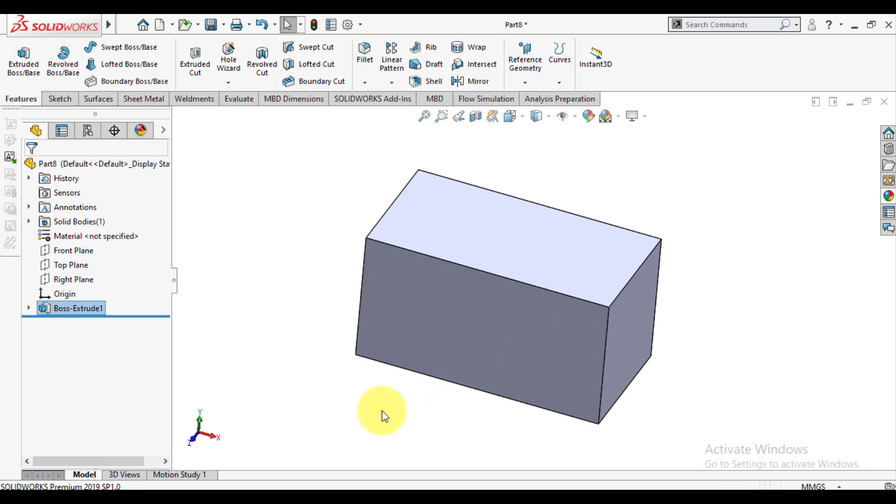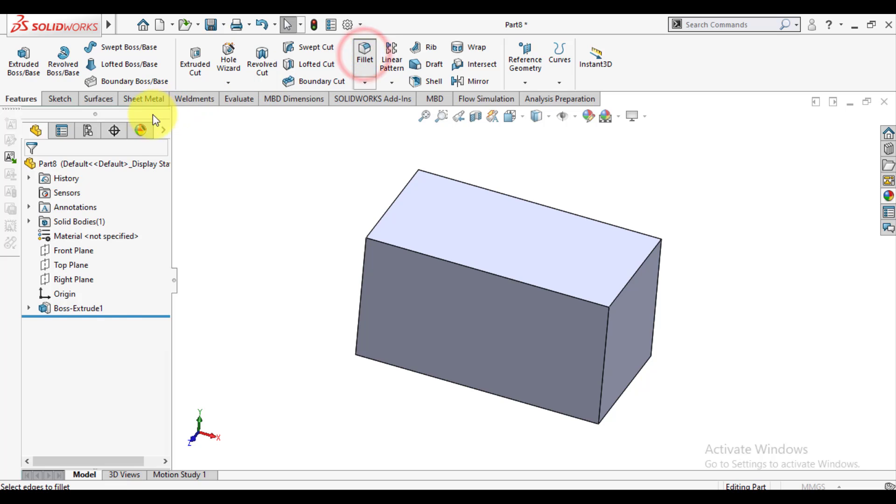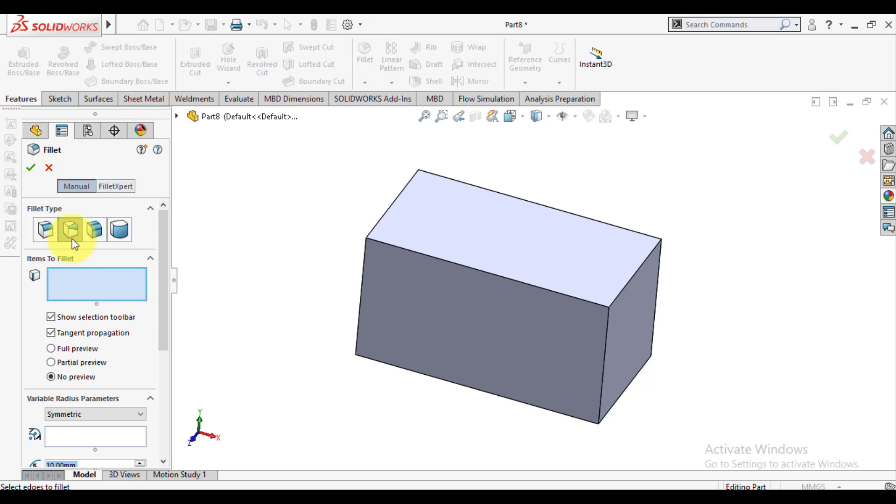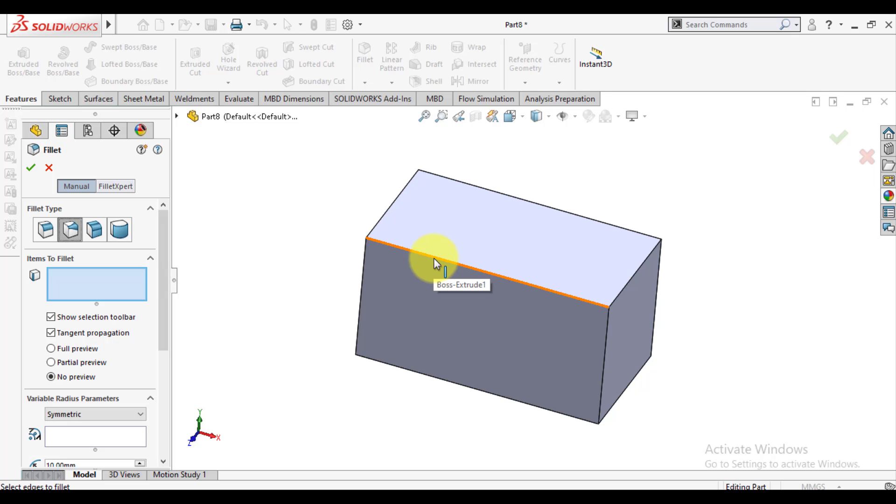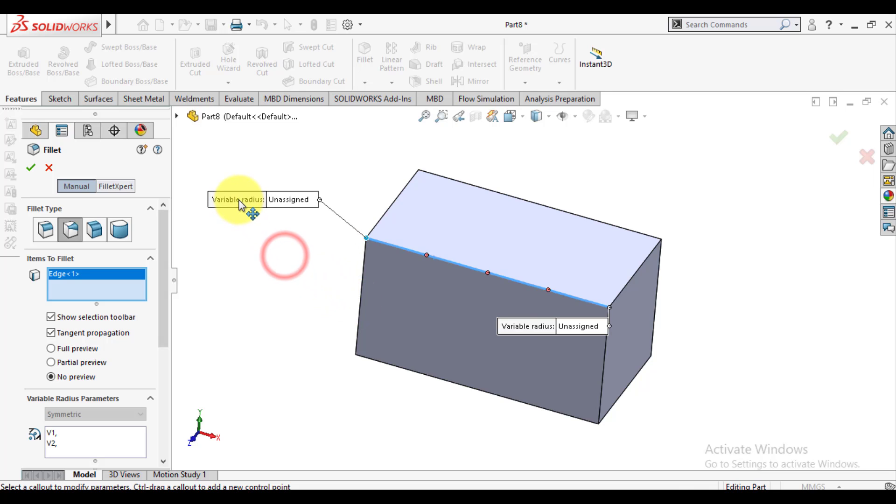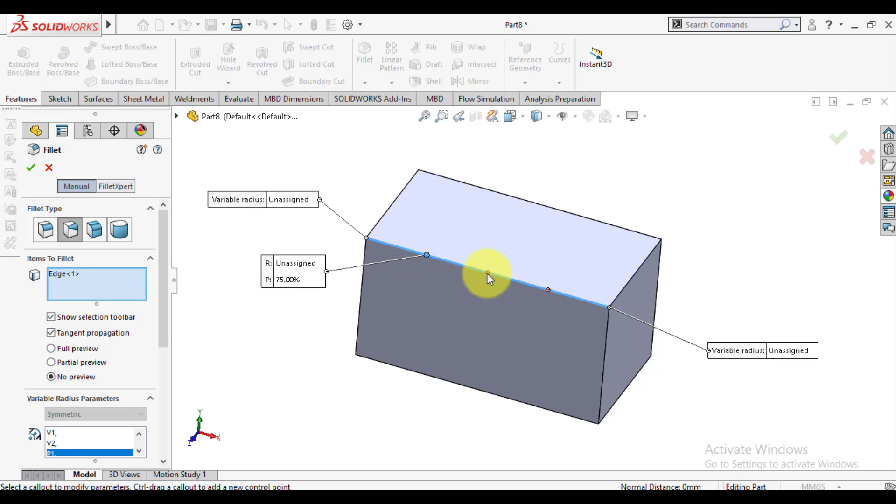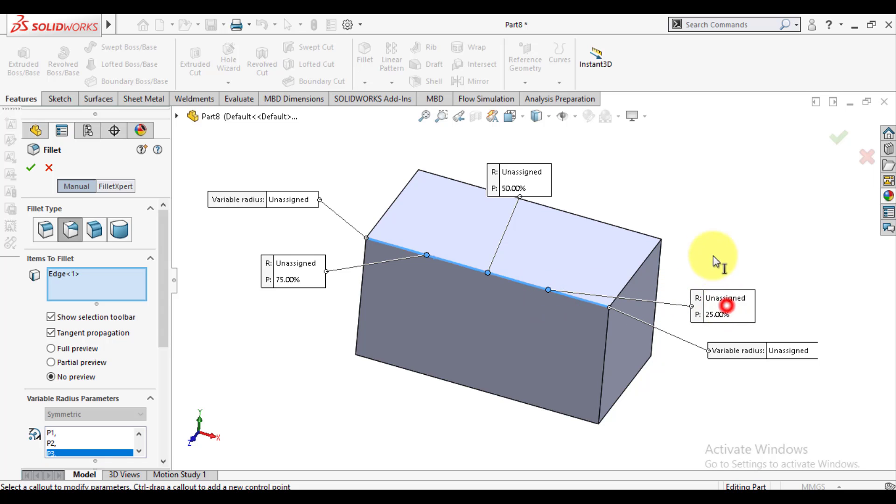Now select the fillet tool and variable option. Select this edge and enter. Select these points - these three points, one, two, and three.